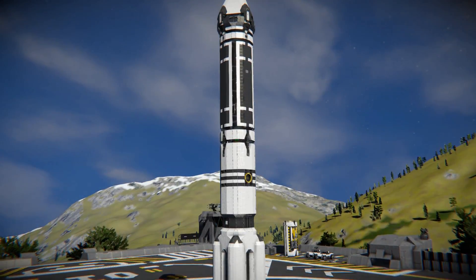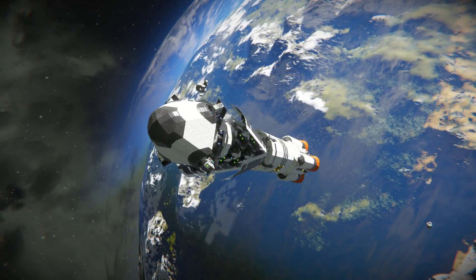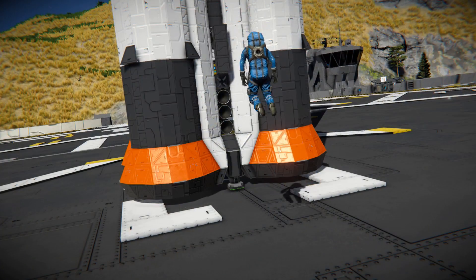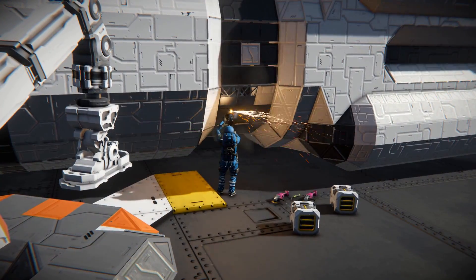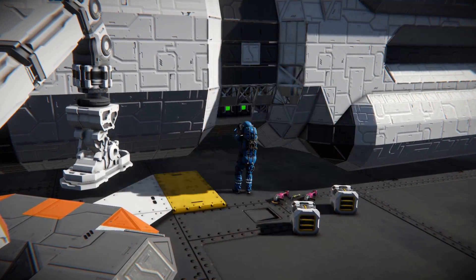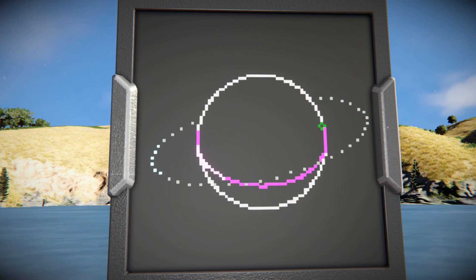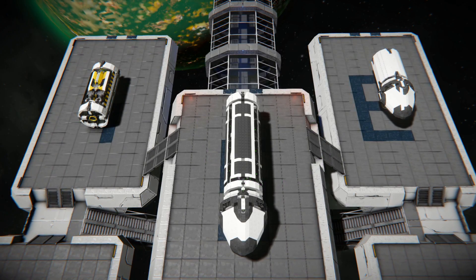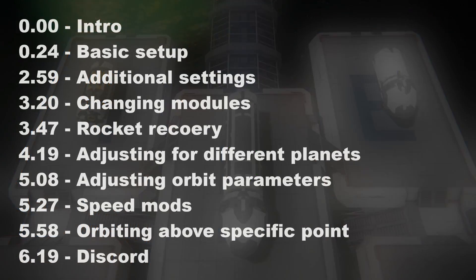Hello guys, in today's video I would like to show you how to set up the automatic cargo rocket. The quick setup will take you no longer than 30 seconds. There's also a possibility to adjust the rocket to your specific needs, like changing flight parameters or setting up your own cargo to deploy, and this guide will also cover those areas.